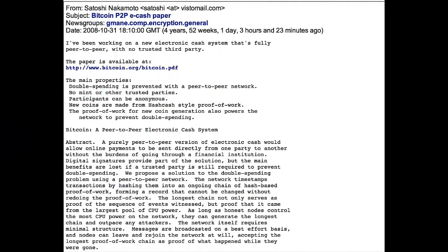Satoshi borrowed different ideas from crypto pioneers like these and many others, and introduced the paper to the world. I wonder if he knew what it would one day become.